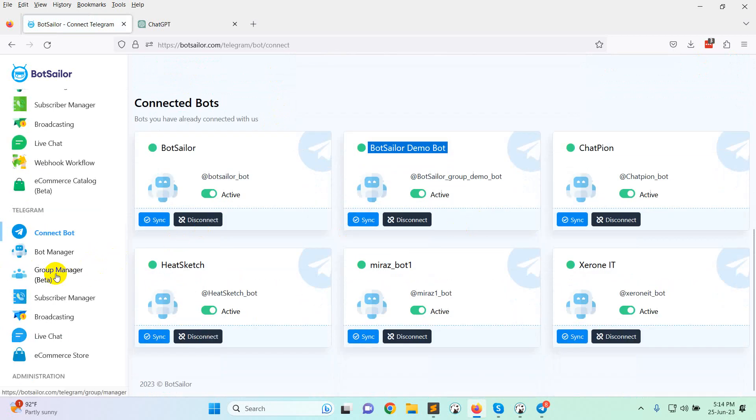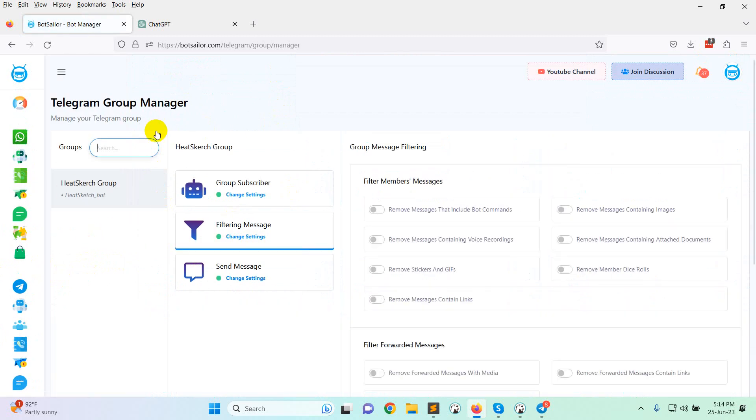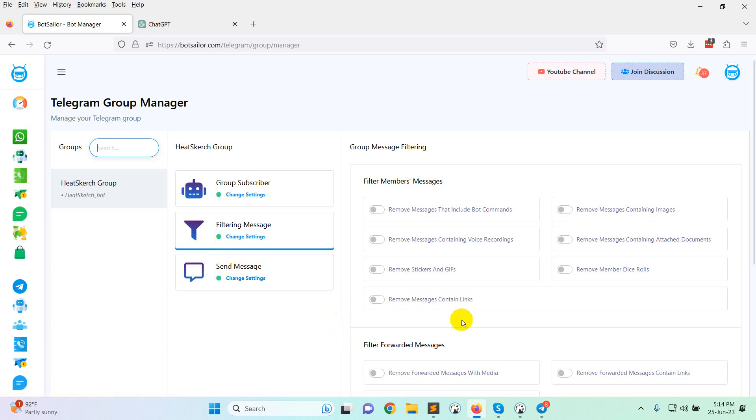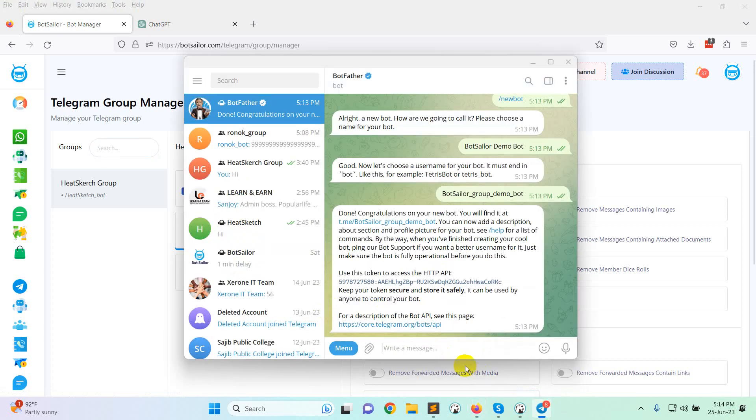Now here in group manager you will not get your actual group until you added the bot in your group. So let me show you how to add this bot to your group.